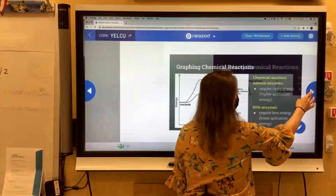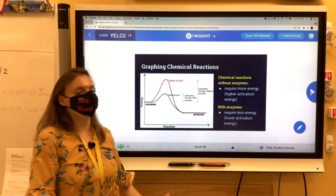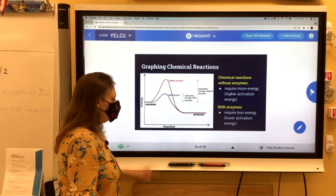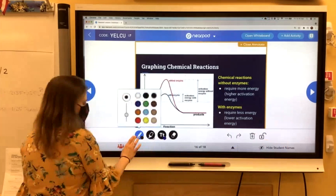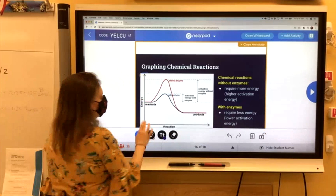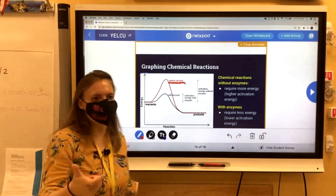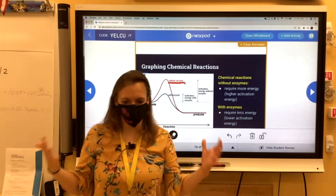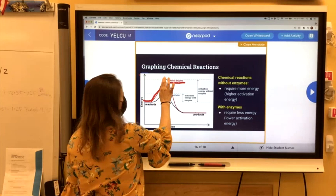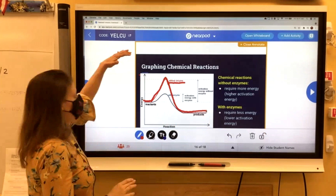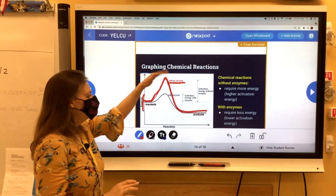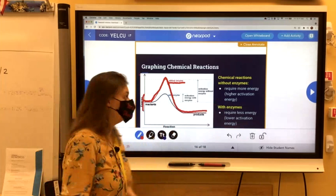The last thing I want to talk about is graphing chemical reactions. On my graph here, you can see we've got two lines — a red one and a blue one. Let's start with the red one. This red curve is labeled 'without enzyme.' So if the chemical reaction is happening without an enzyme, it takes a lot of energy — that's why it spikes there. On the y-axis is energy, so the line represents the amount of energy it takes to do that chemical reaction. Without the enzyme, it takes a lot of energy — it spikes.